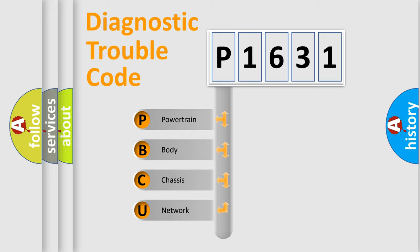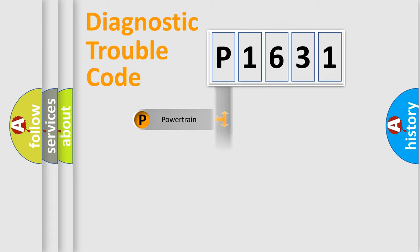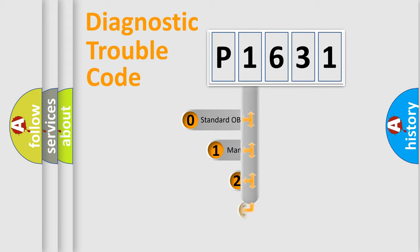We divide the electric system of automobile into four basic units: Powertrain, Body, Chassis, and Network. This distribution is defined in the first character code.